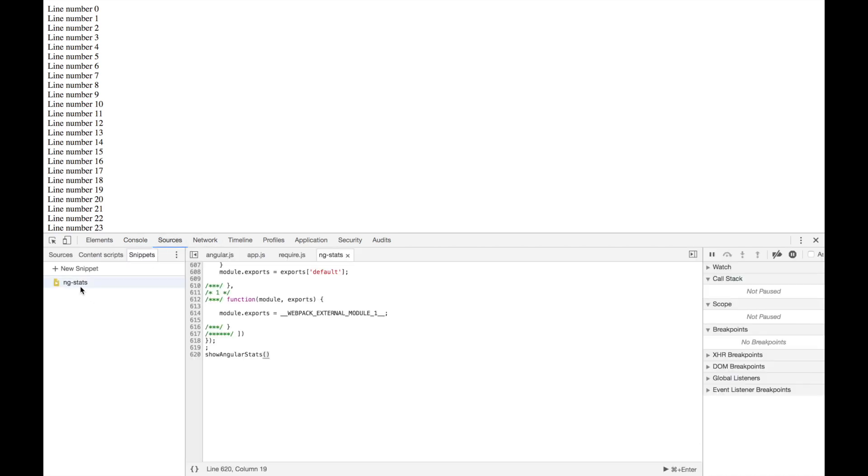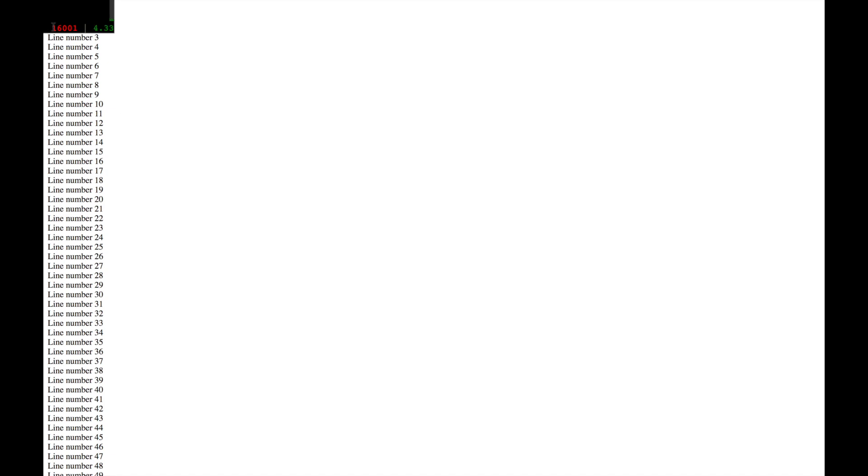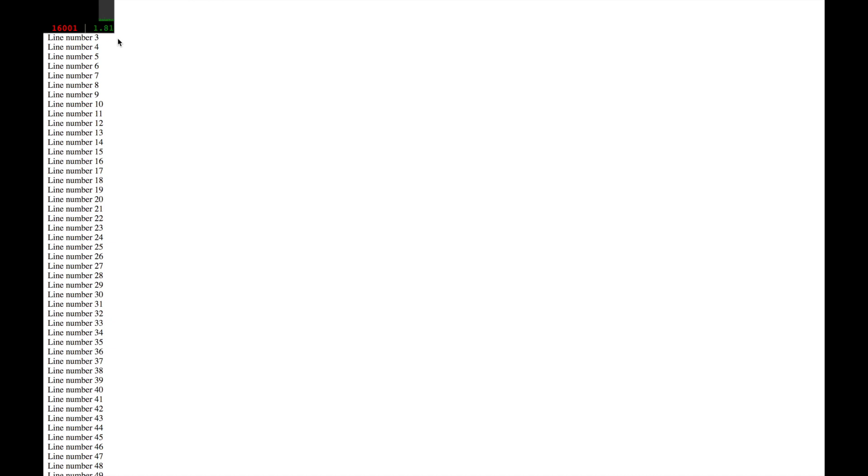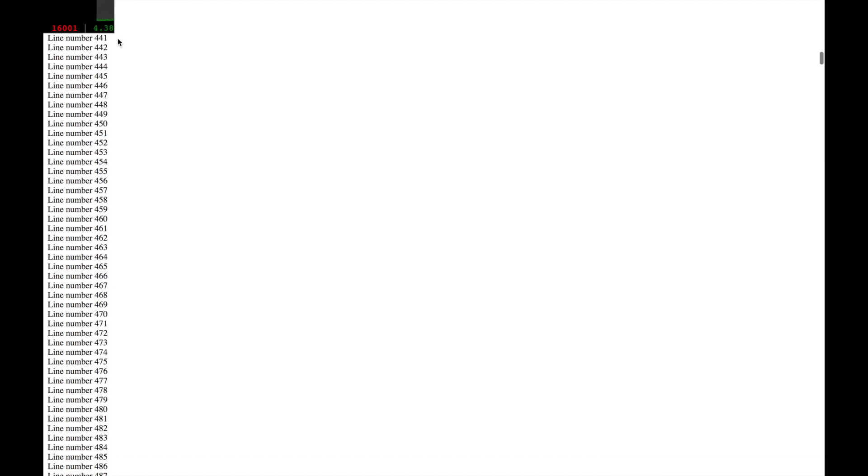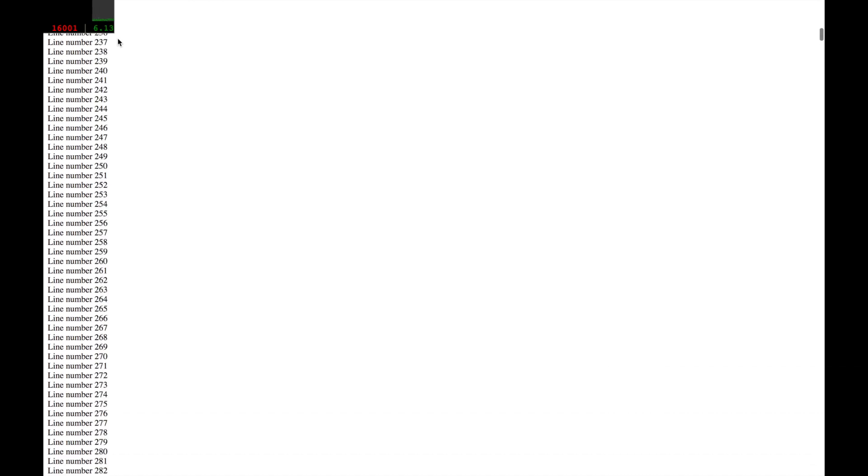We run ng-stats again, and you see we have the same exact number of watches, but our digests are now like two milliseconds, which is not a problem at all. Great!